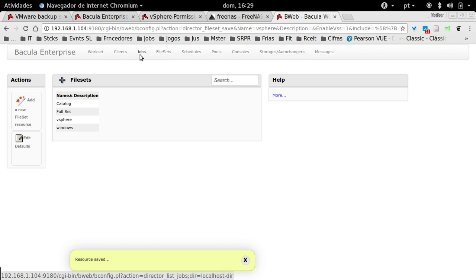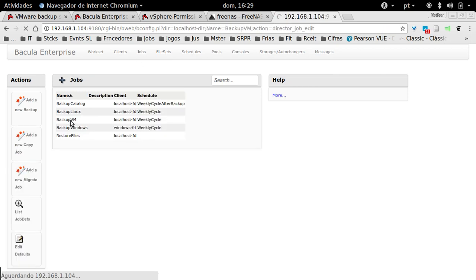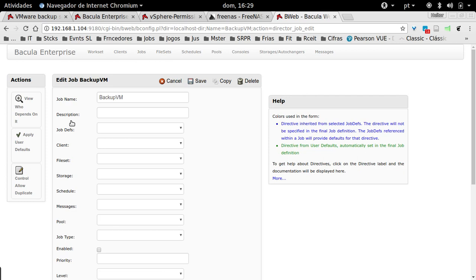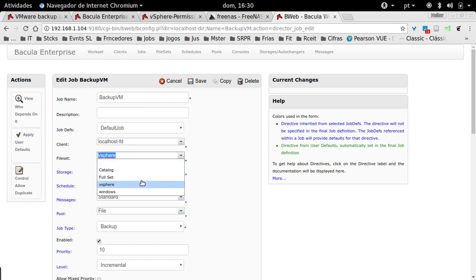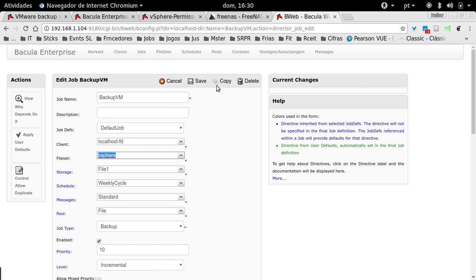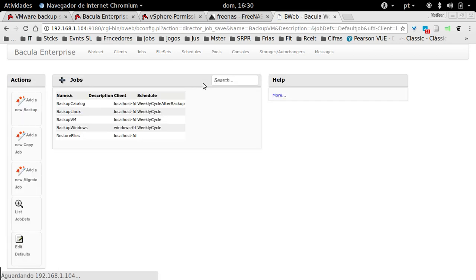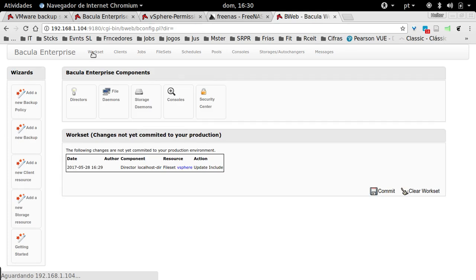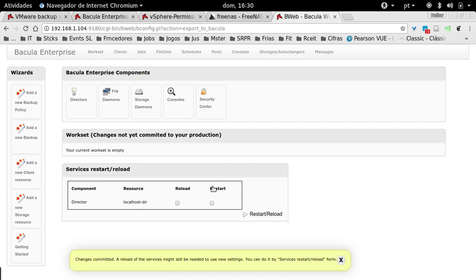You need the file set, which is what is going to be backed up, and you need also the job, which is the action of Bacula accessing the vCenter and backing up the virtual machines. Just choose the file set that you created. You can use a different schedule, you can just another option here, and then save. Once you created the file set and the job, you can come here to work set, in order to commit and apply the configuration change.